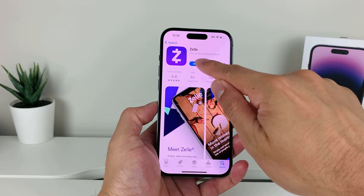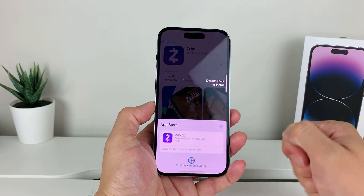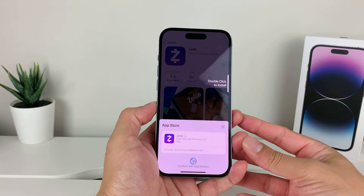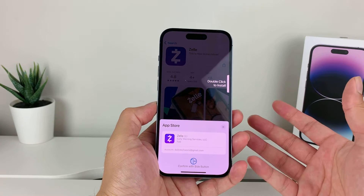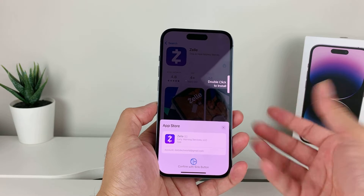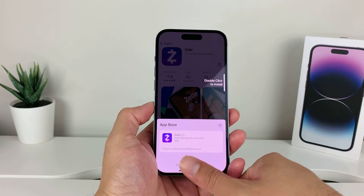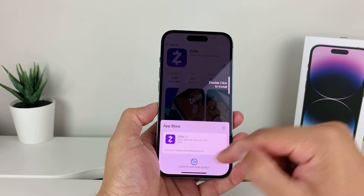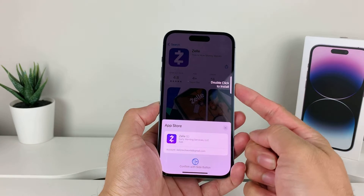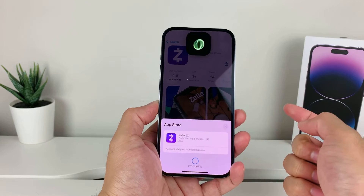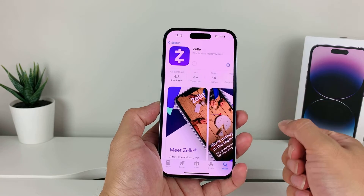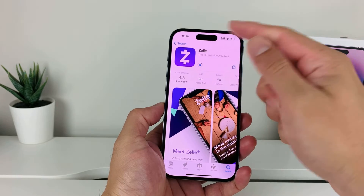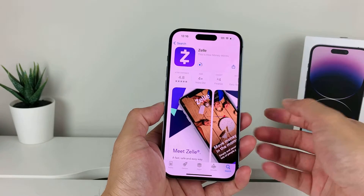All you'll do is click on that Get button, and then a couple things will happen. Either it'll ask for your phone's passcode, maybe your Apple ID password one more time, or your Touch ID if you have a phone with Touch ID, or your Face ID — which you'll need to double click on the side button and look at the phone so it can do a Face ID verification.